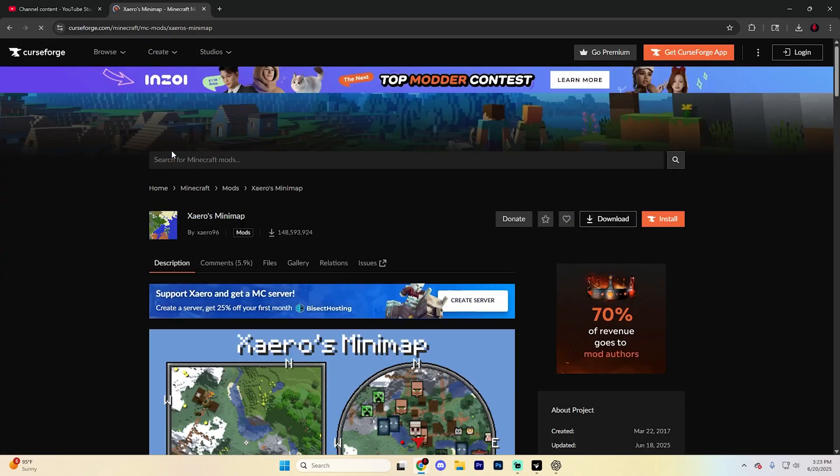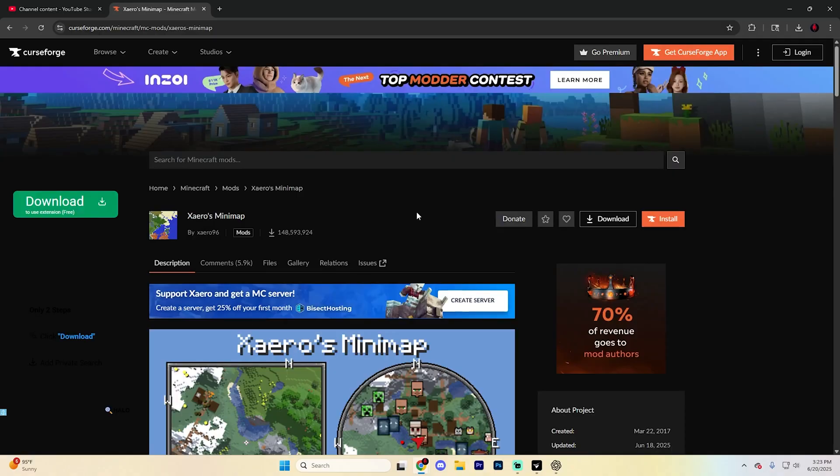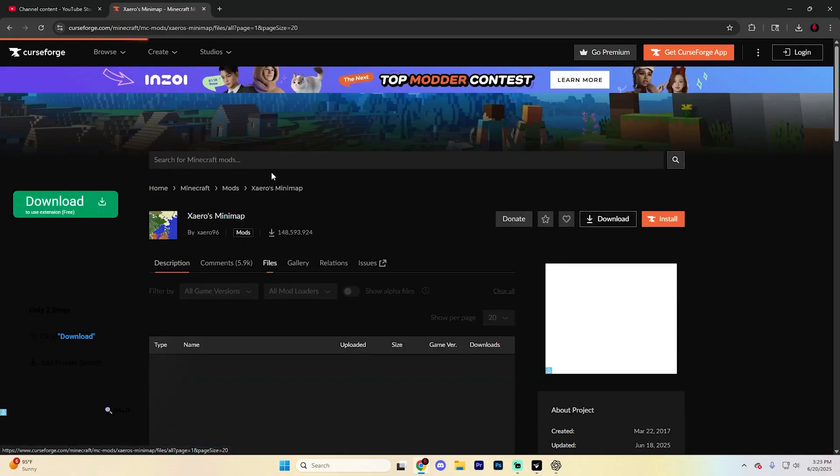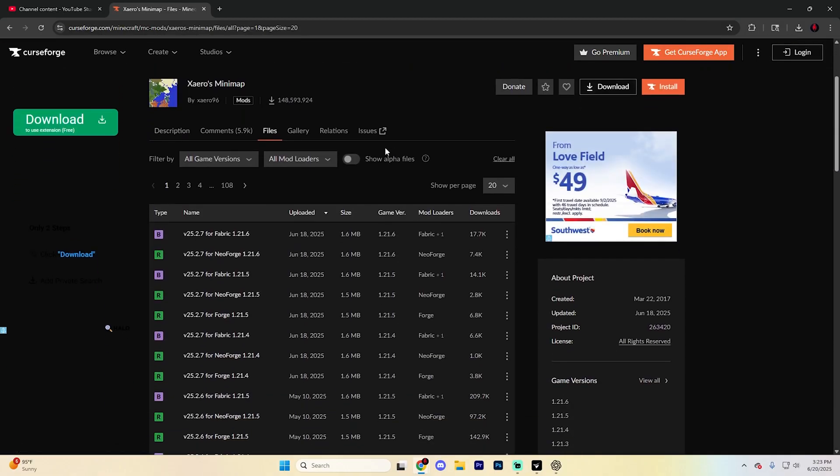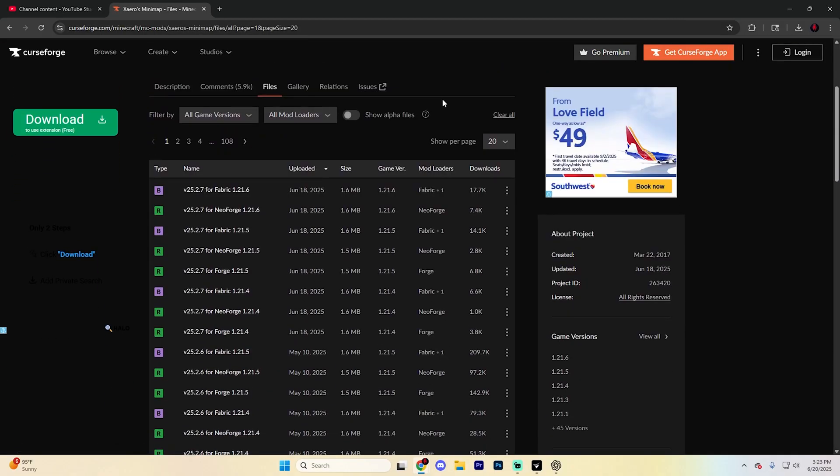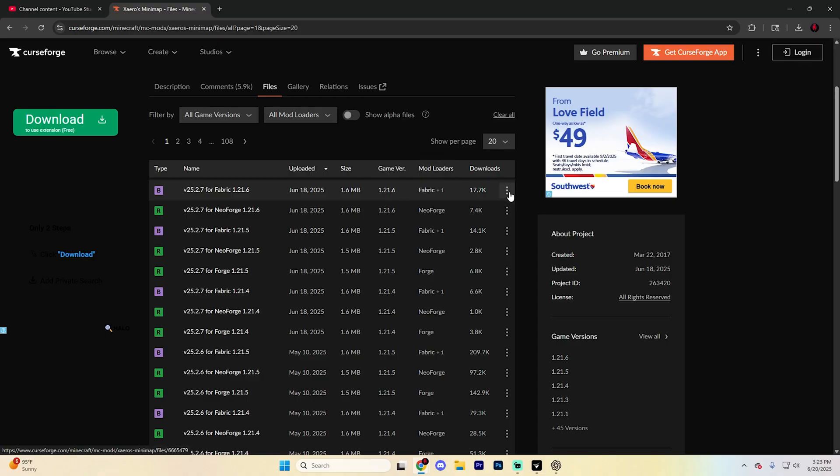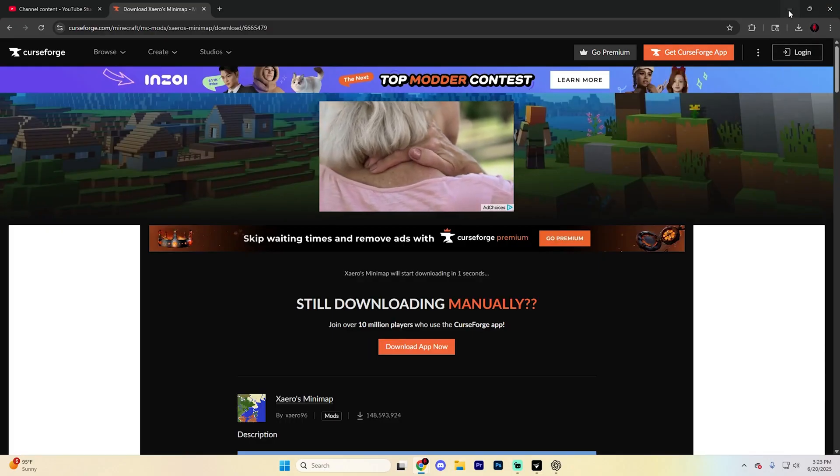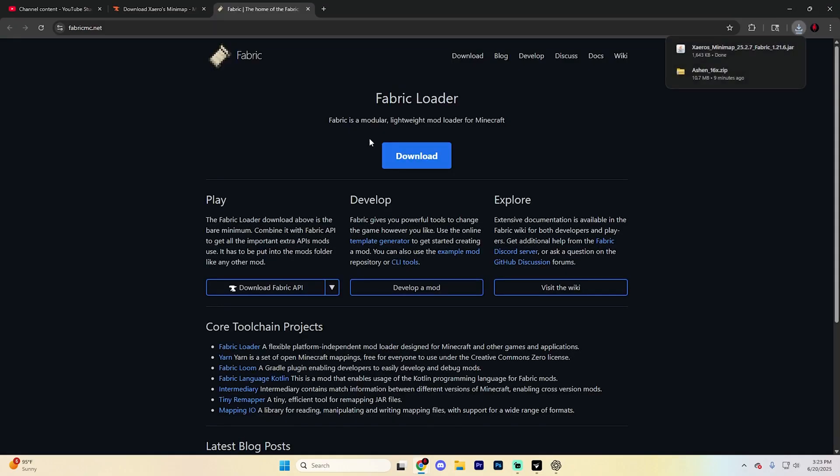Choose this one from CurseForge and find the Files tab. From here, find the specific version that supports Fabric and 1.21.6. Click the three dots next to it and hit download file. Wait for the countdown to end, and it should auto-start downloading at the top.